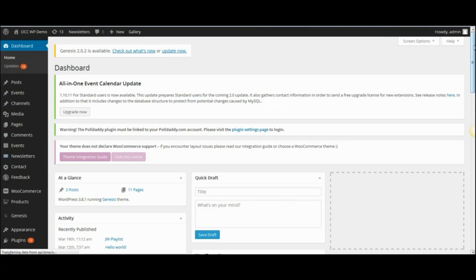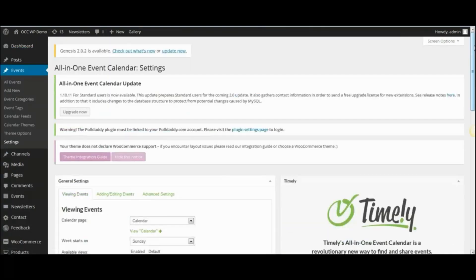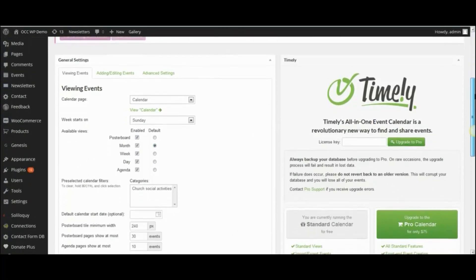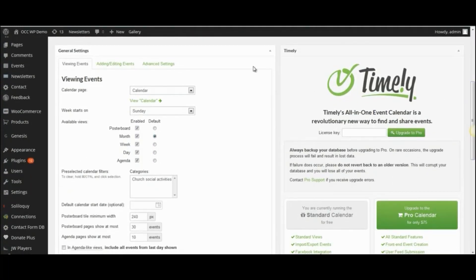Now there's many different things that you can change or configure back here, but on this particular video, we're just going to look at the Viewing Events settings.